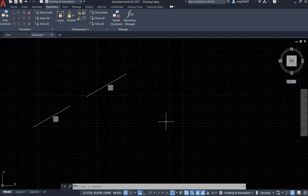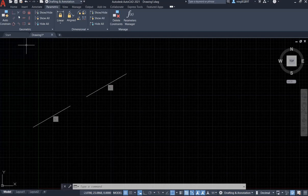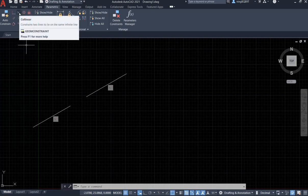Hello, everyone. In this video, I will be talking about a new geometric constraint called collinear.